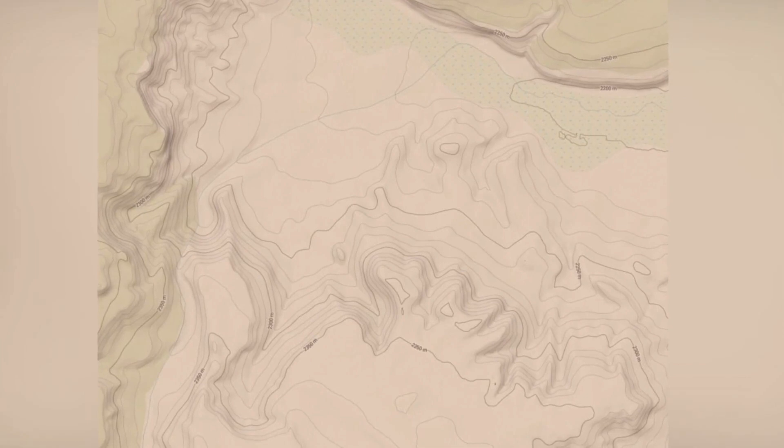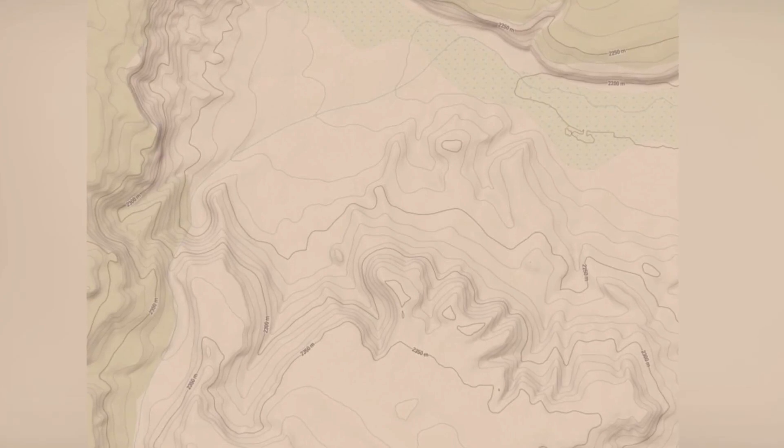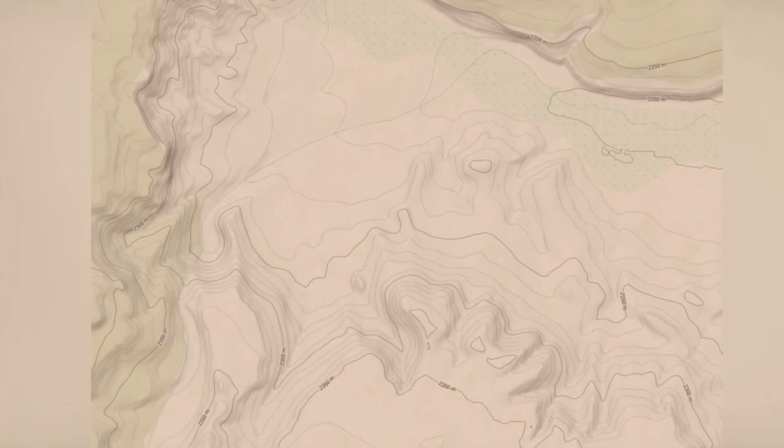Contour lines can be used to plan hiking routes and avoid difficult terrain. By understanding the elevation changes represented by contour lines, you can choose paths that are consistent with your fitness level and avoid excessively steep or dangerous areas.